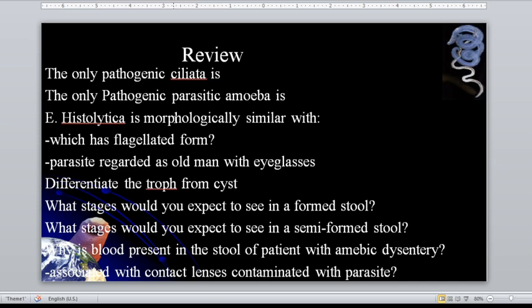Which has the flagellated form? That is Naegleria fowleri. The parasite regarded as the 'old man with eyeglasses' is Giardia lamblia. The Giardia — just think of 'guards,' who often wear eyeglasses.